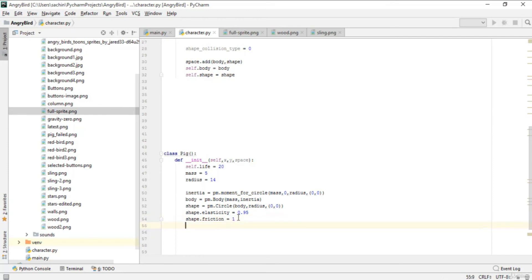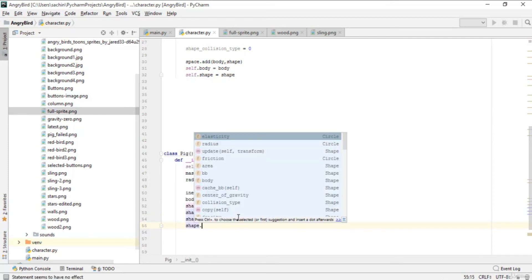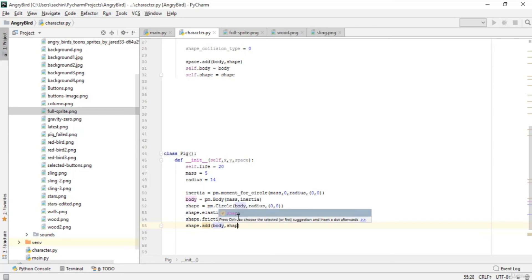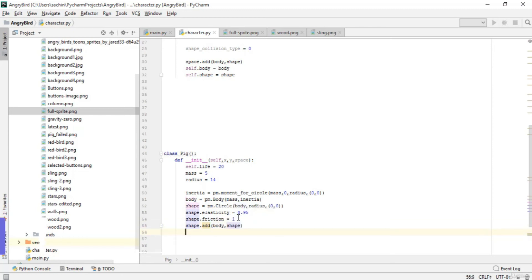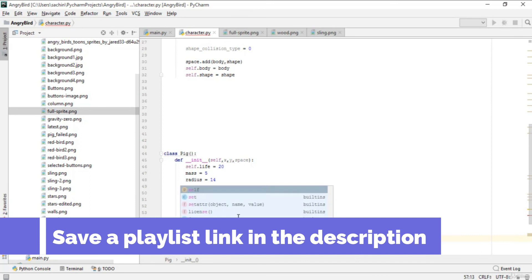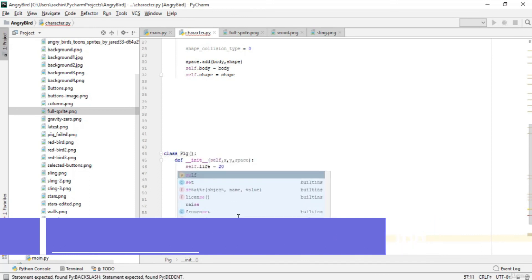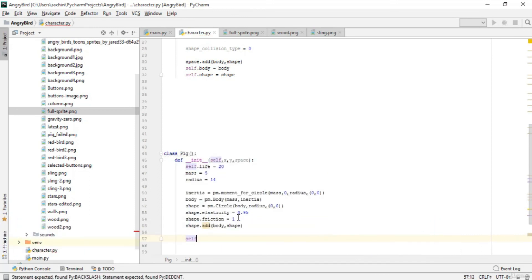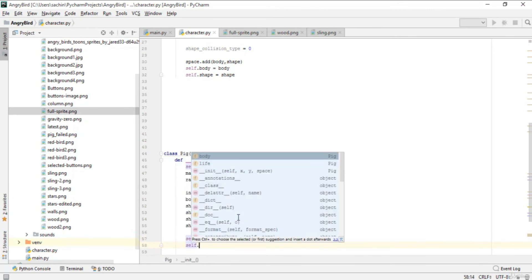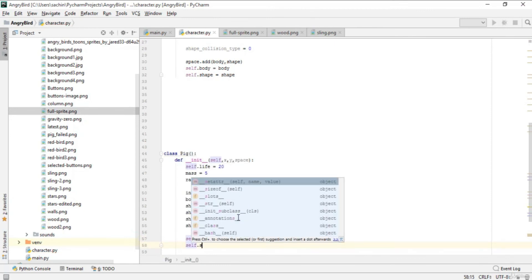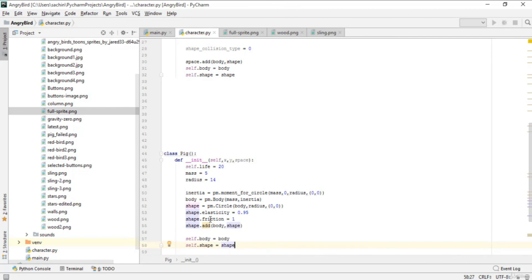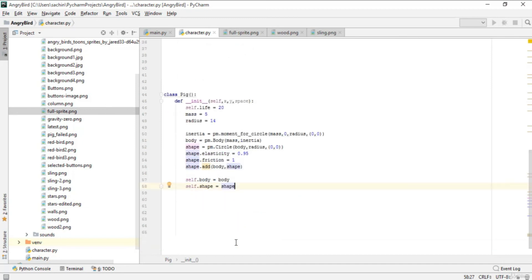After that, we add to the space. In this space we add the body and shape of the pig. Then assign self.body to body and self.shape to the shape that has the friction and elasticity.